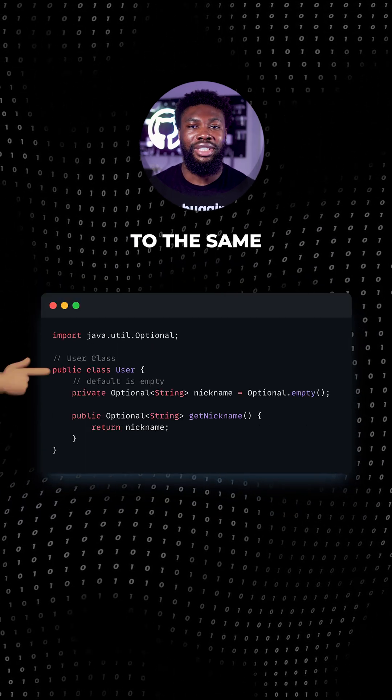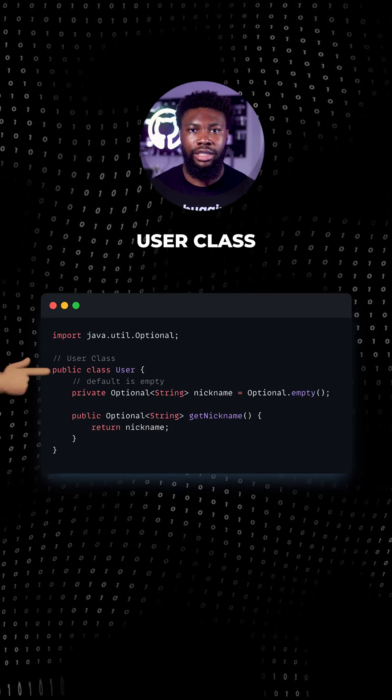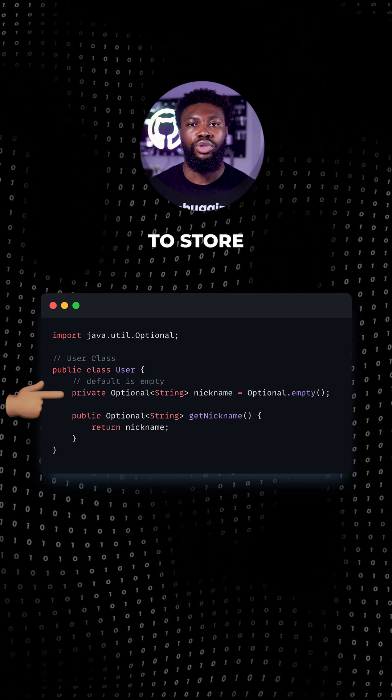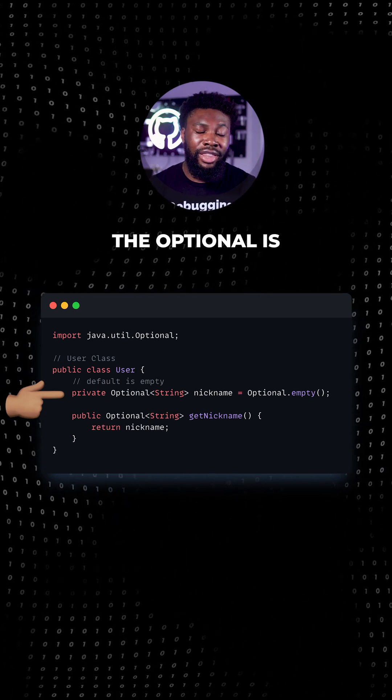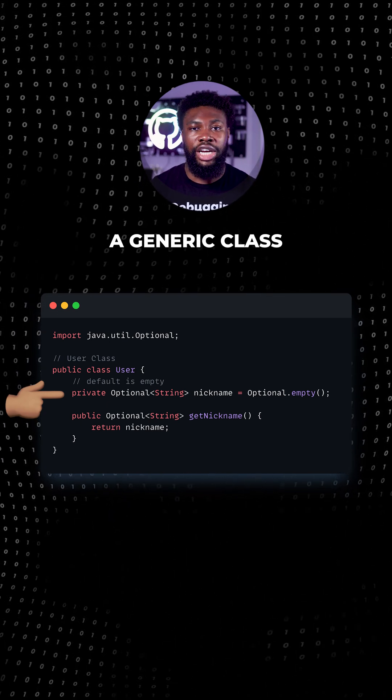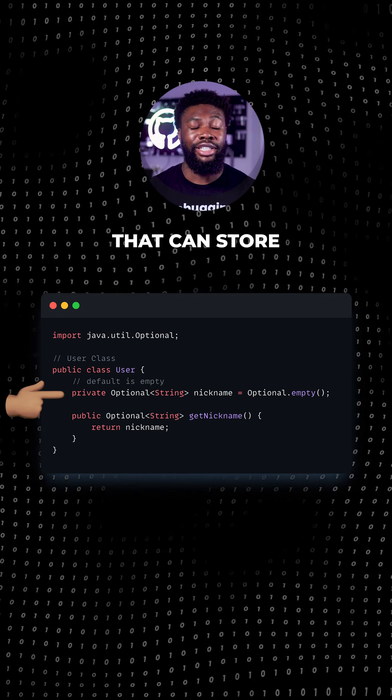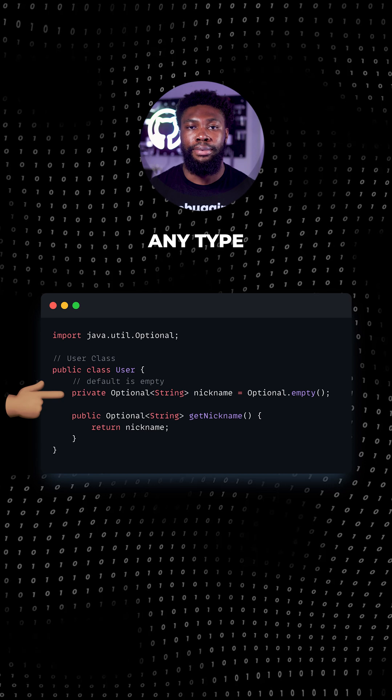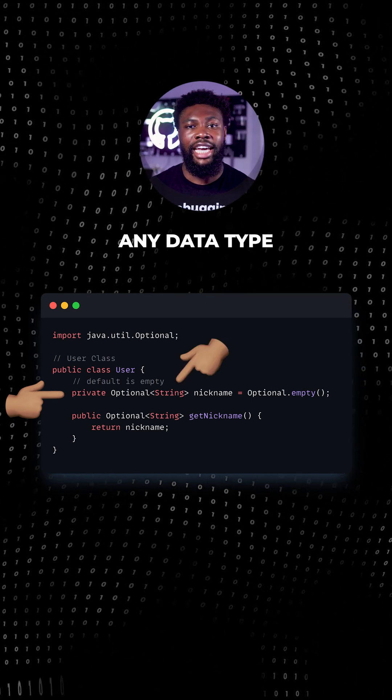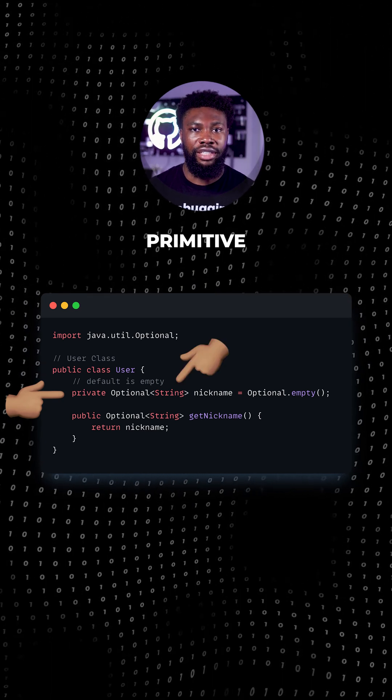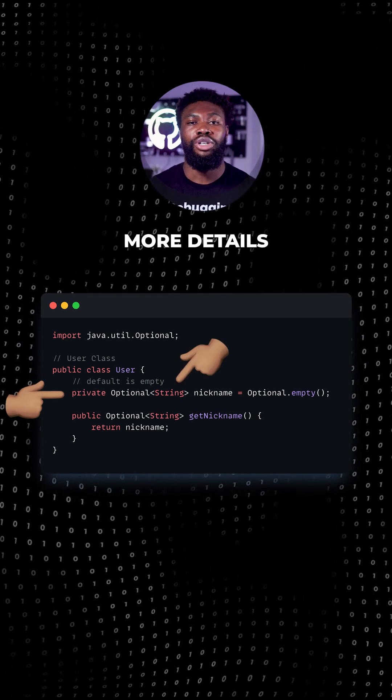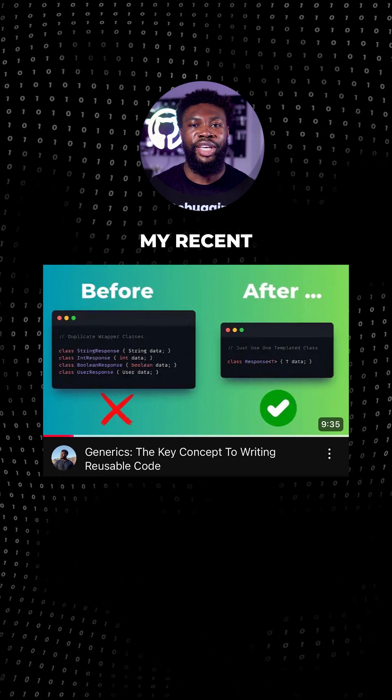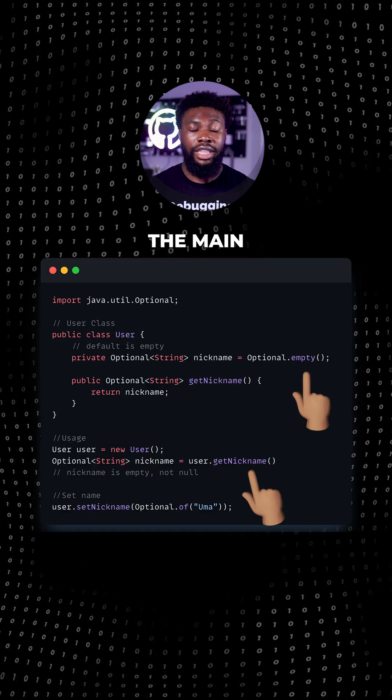Compare that to the same user class but now we're using an optional to store the nickname. The optional is a generic class that is just a container that can store any type. Here it's storing a string but it can store any data type that's not primitive. If you need more details on generics, check out my recent YouTube video.